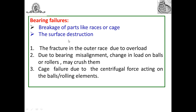Breakage of parts such as races, cage, or rolling elements occurs due to the following: you will observe fracture in the outer race due to overloading of the bearing. Rolling elements — balls or rollers — may crush because of bearing misalignment or sudden change in load. Cage failure occurs due to centrifugal force acting on the balls or rolling elements.